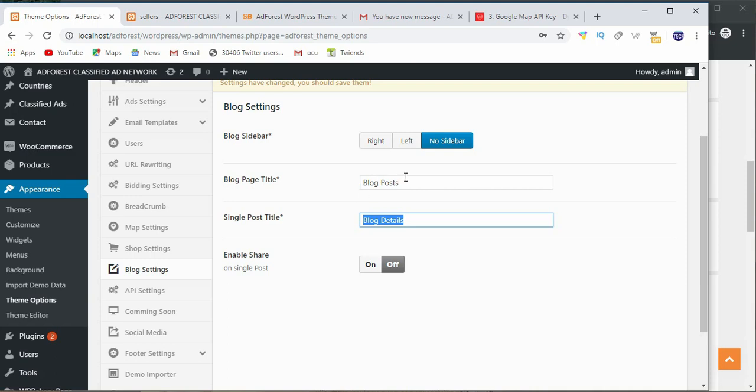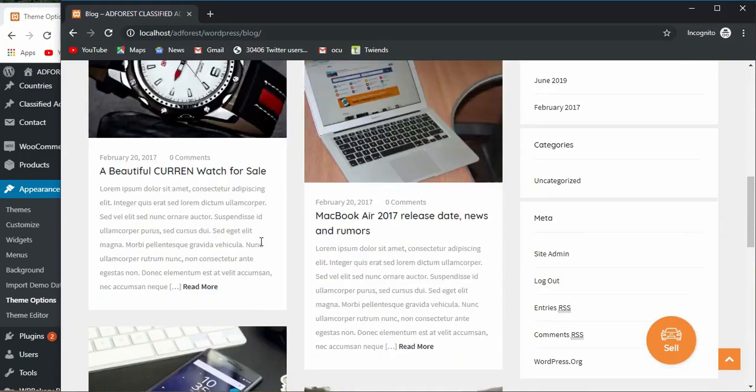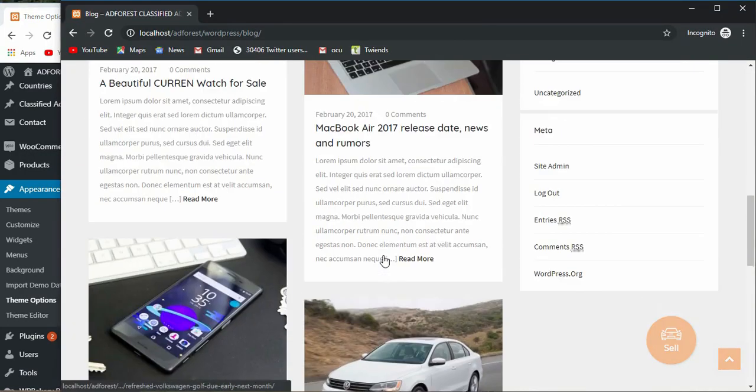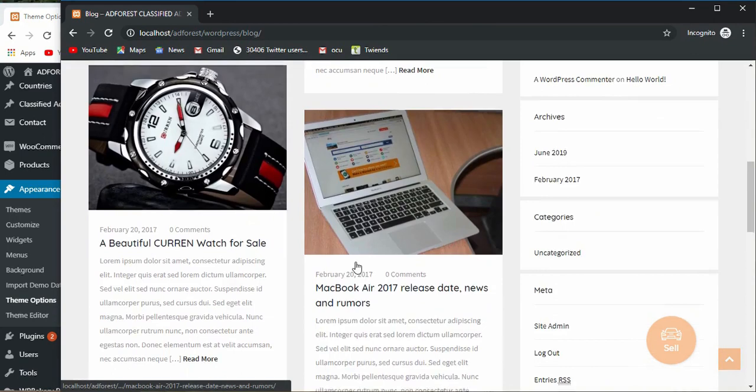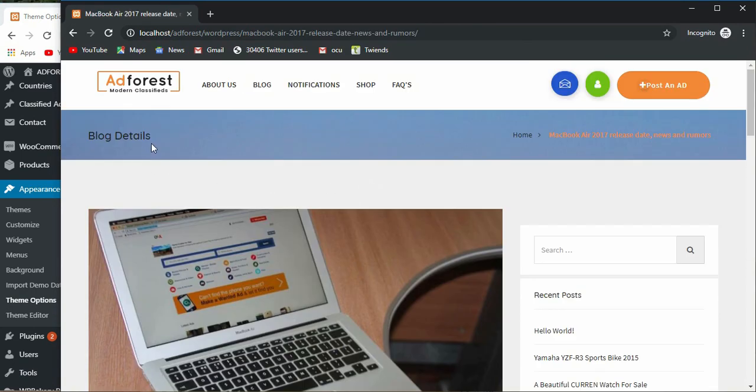Then single post title, then single post title plays with this. Now you can enable share by putting this on, but before I save changes, when you open a particular post for example, a blog, the title says here blog details.